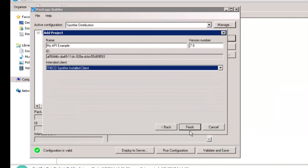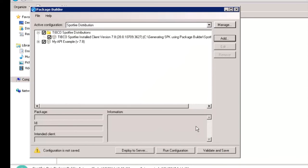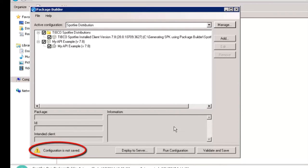Click on Finish to create the extension and add it to your configuration. Let's validate this configuration and save it.